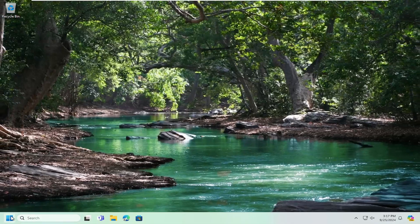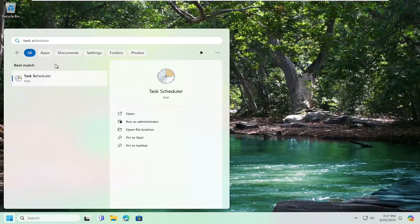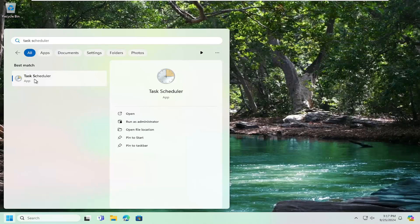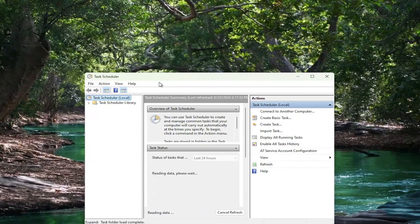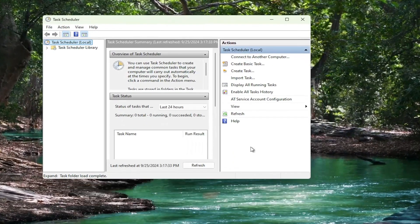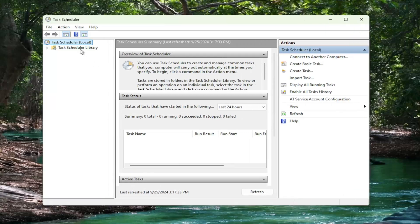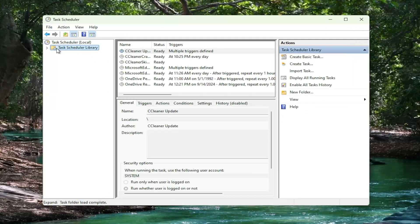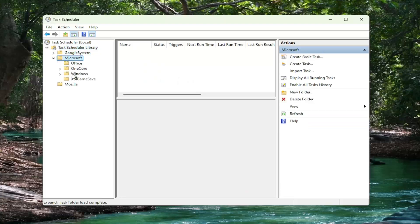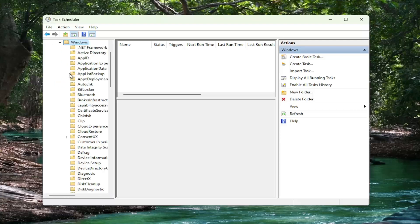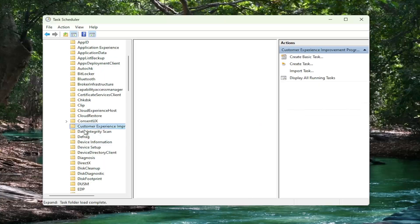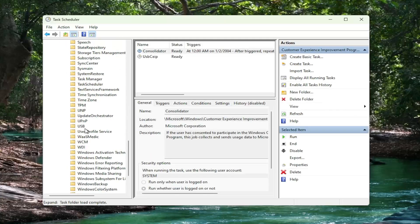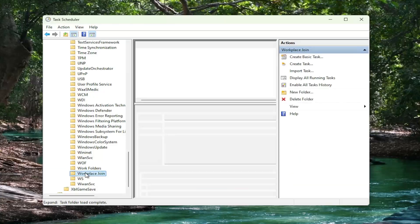So we're going to open up the search menu, type in task scheduler, best match will come back with task scheduler, open that up. You want to expand the task scheduler library by clicking the little arrow next to it and then select the Microsoft folder, double click on it. It should be a Windows folder. Double click on the Windows folder and then go down to the workplace join folder.